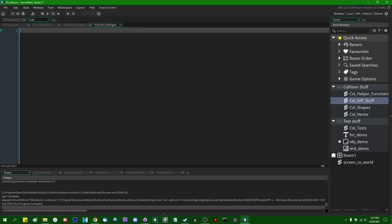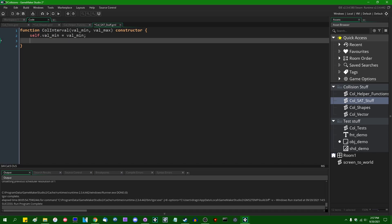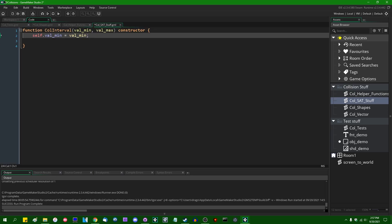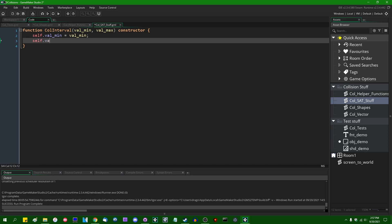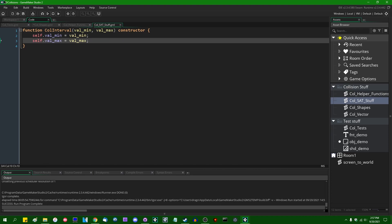This is going to contain a couple of different functions. The first one I'm going to define is a function called 'call interval'. It's going to take two parameters: val_min and val_max. It's going to be a constructor and essentially just create a struct which takes these two input parameters and saves them to instance variables — self dot val_min and self dot val_max. I would love to just call these 'min' and 'max', but min and max are reserved functions in GameMaker, so we'll go with val_min and val_max.